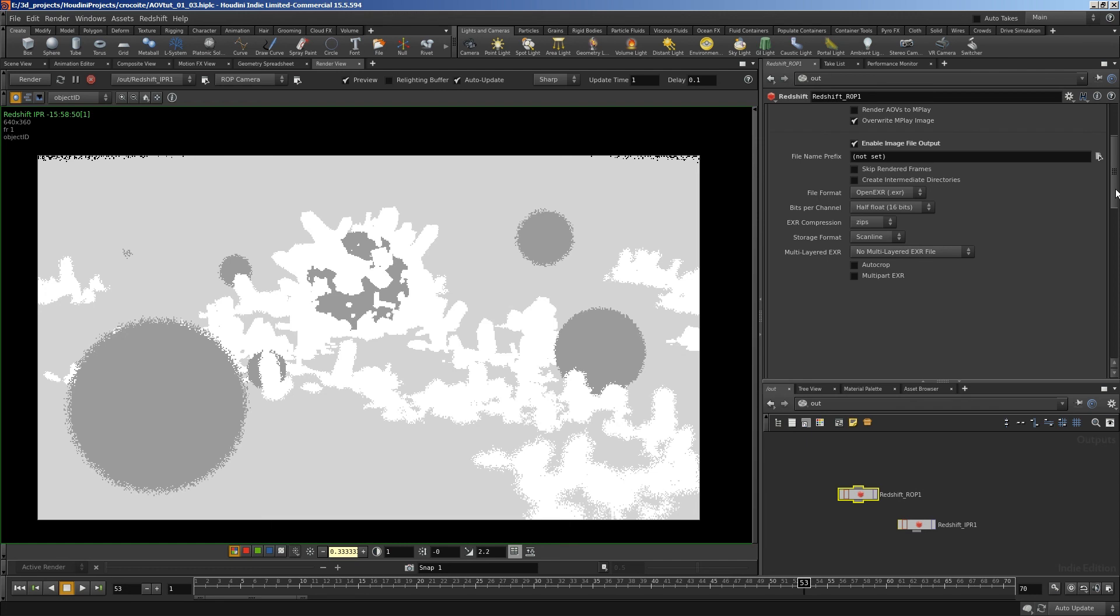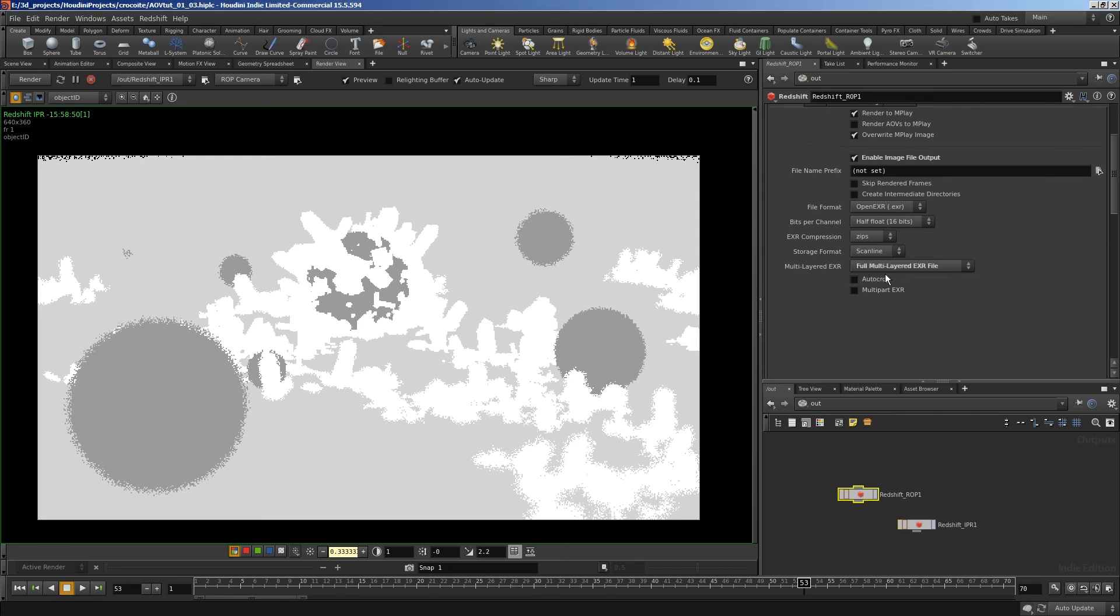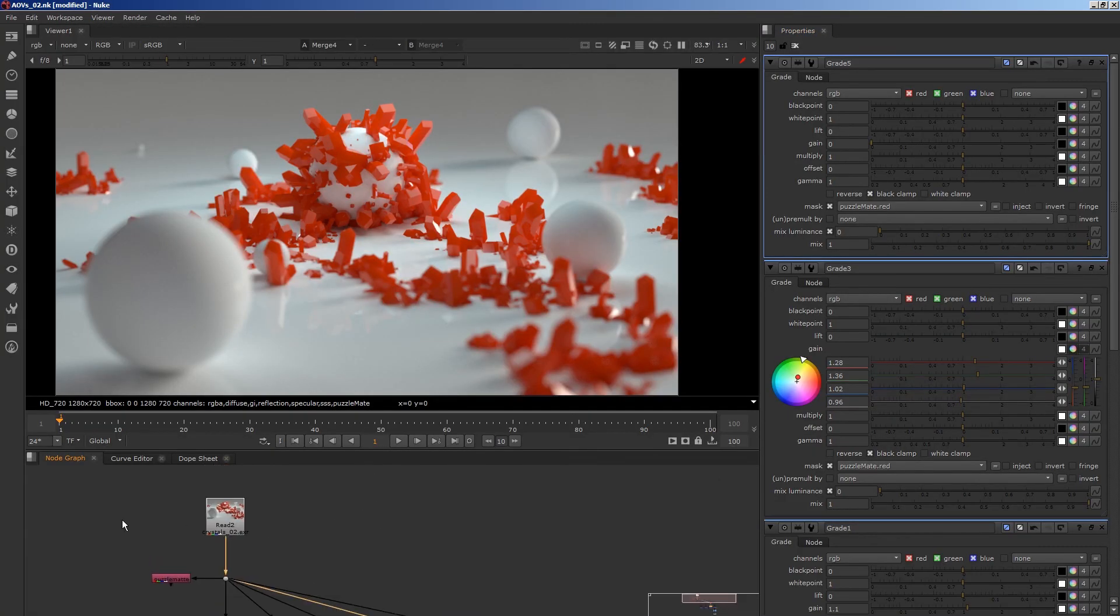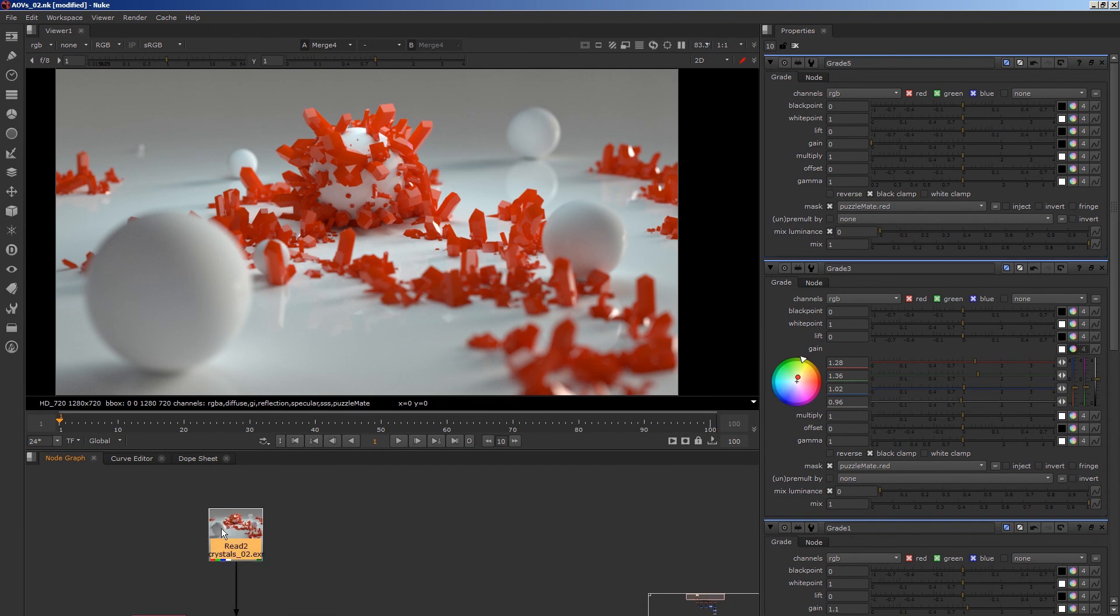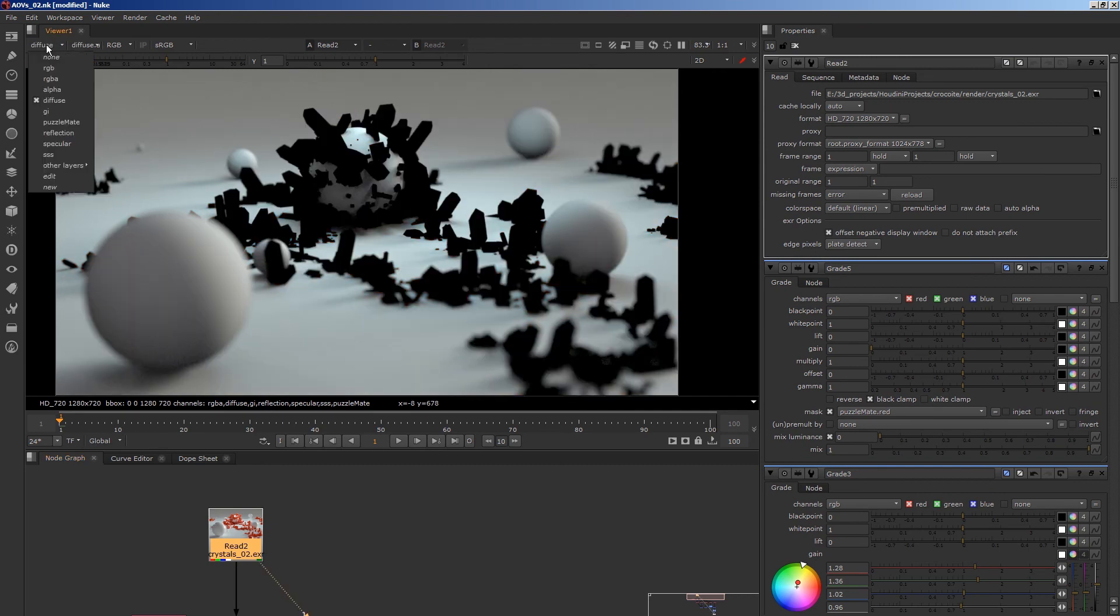And I find the most organized way to do it is to create the AOVs into the EXR file. So in this multi-layered EXR file here, I set that to full multi-layered EXR file. It's much neater that way. And then when we've rendered out that EXR file, we can just load it in in one reader. And when we view that EXR file, see the channels here in Nuke.